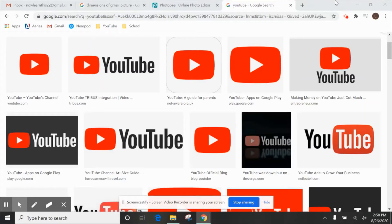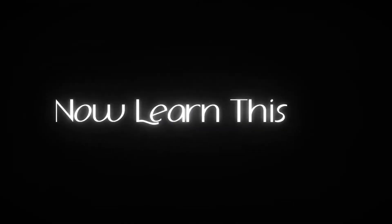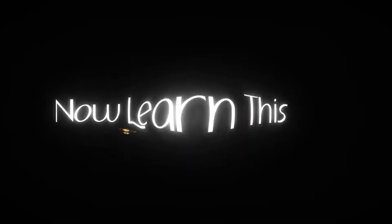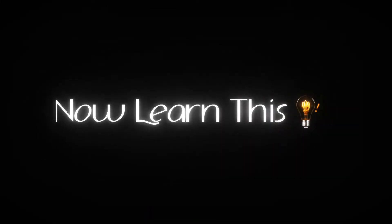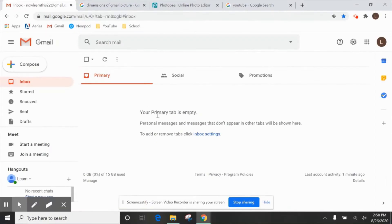Hey everyone, today I'm going to be showing you how to create your very own YouTube channel.